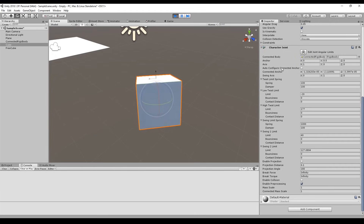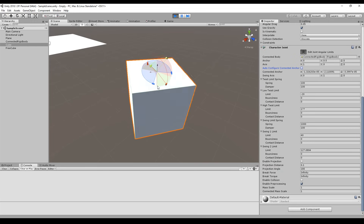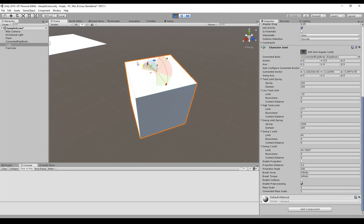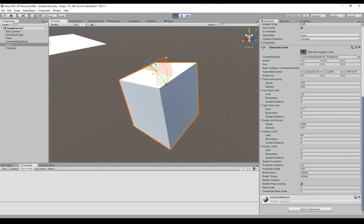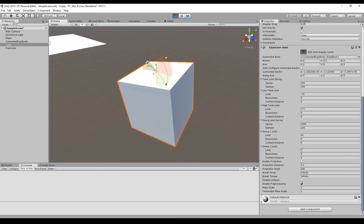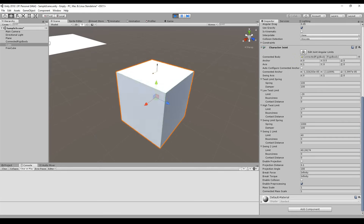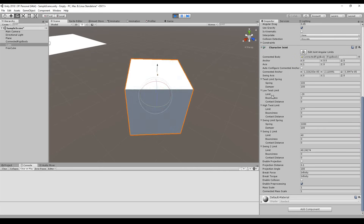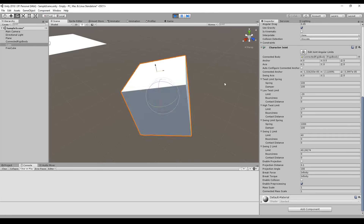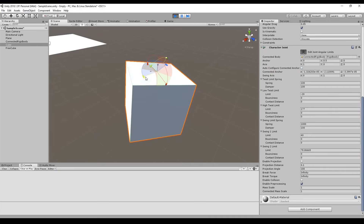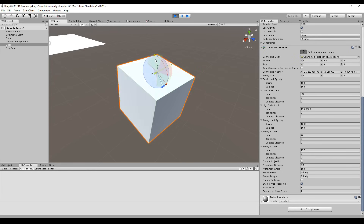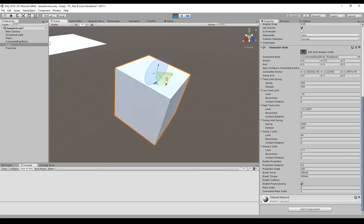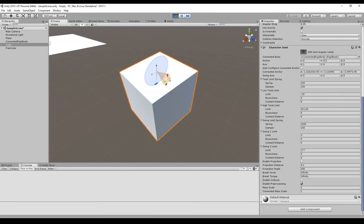One helpful feature is the Joint Angular Limit handle here. You can set the limits more visually — for example, decreasing the rotation limit here means it doesn't rotate that much anymore. Trying to rotate it will immediately hit the limit. You can set the limit a bit higher, or just change each limit individually.